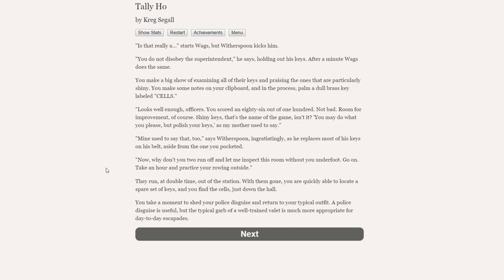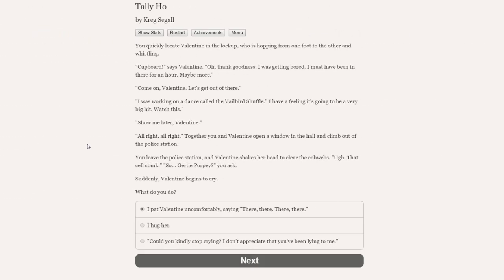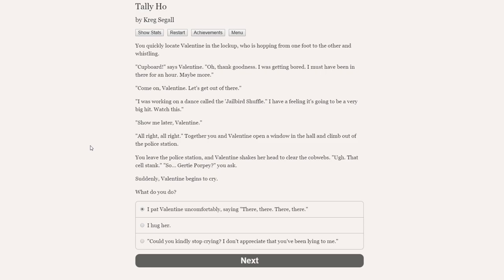Is that really— starts Wags, but Witherspoon kicks him. You do not disobey the superintendent. You make a big show of examining all of their keys and praising the ones that are particularly shiny. In the process, you palm a dull brass key labelled cells. Looks well enough, officers. You scored an 86 out of 100. Shiny keys. That's the name of the game, isn't it? You may do what you please, but polish your keys, as my mother used to say. Now, why don't you two run off and let me inspect this room? Take an hour and practice your rowing outside. They run at double time out of the station.